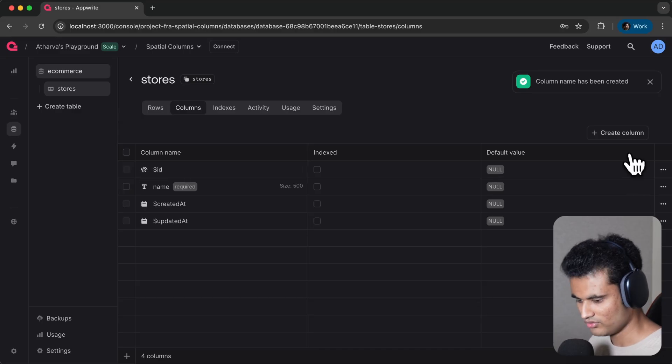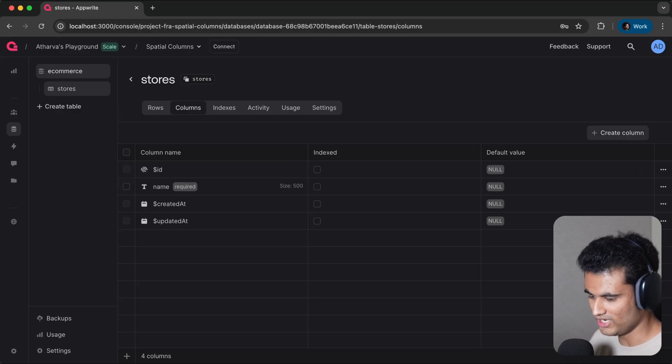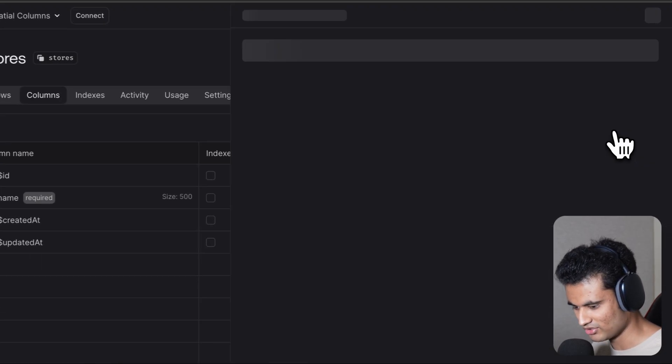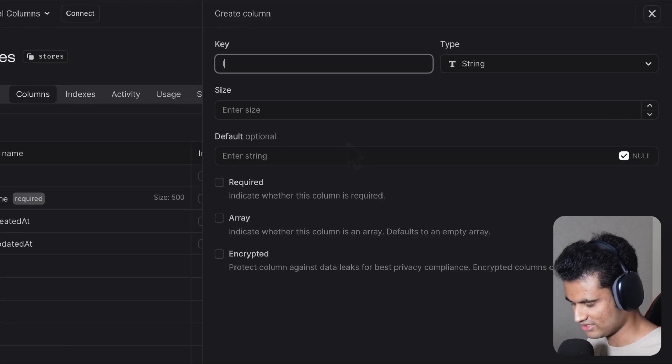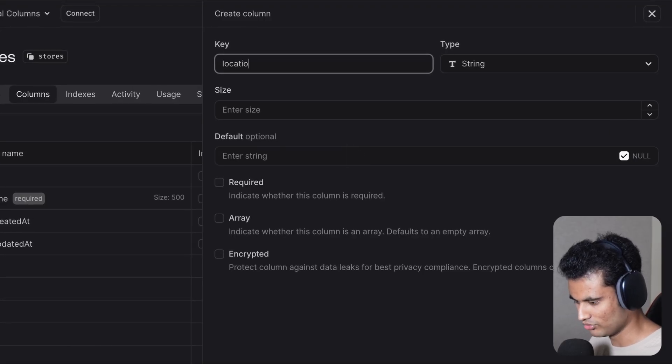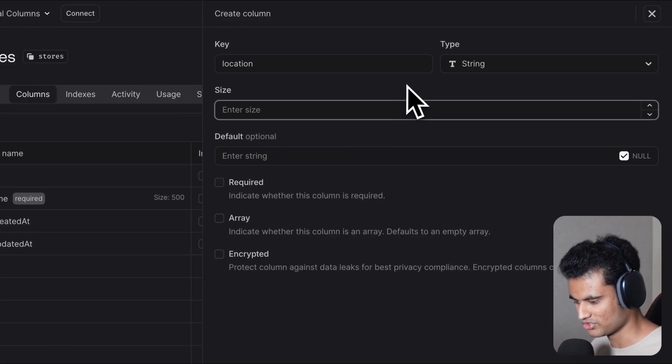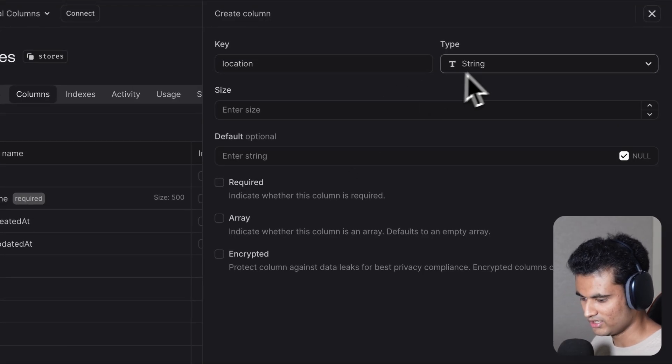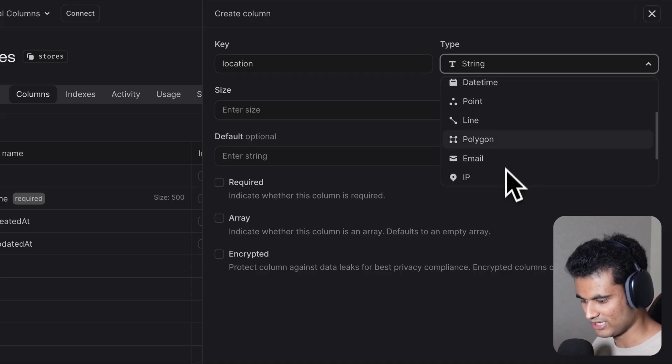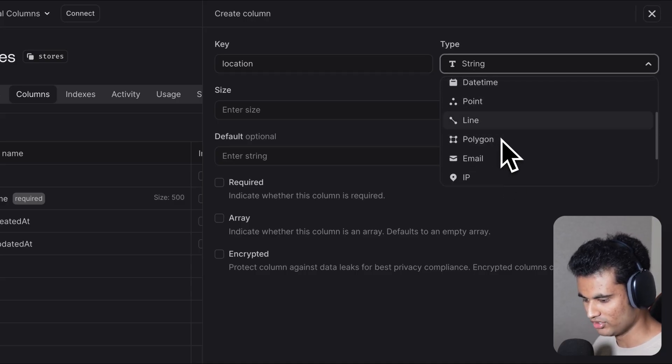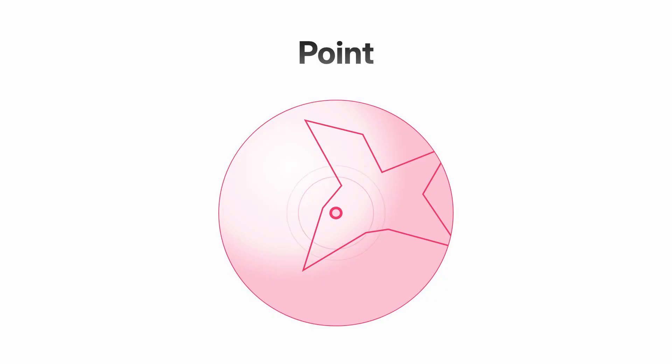Now another column we need is a spatial column. I'm gonna click on create column, name it 'location' because we're gonna store the location of the store. In the type, we have three new types here: point, line, and polygon.